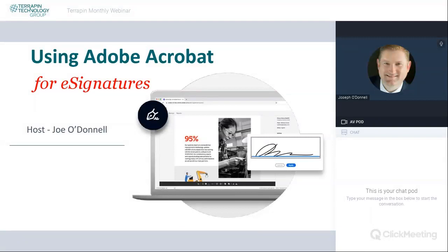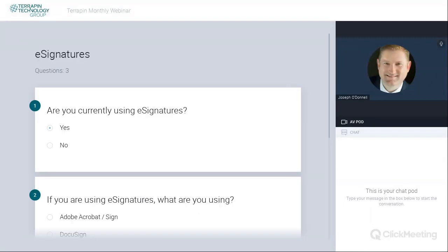I don't know if you're currently using something, but why don't we run a quick little poll to see what everybody is currently using. I have a little survey that I'm just going to push out to you real quick, and if you want to, you can answer that in the chat.